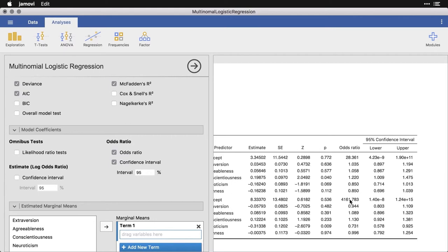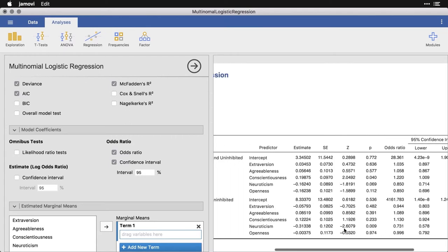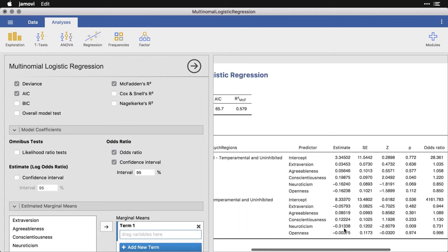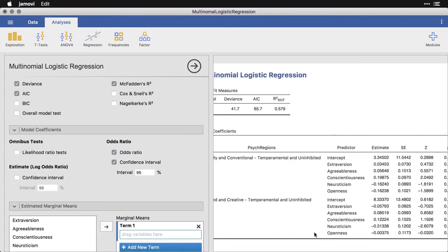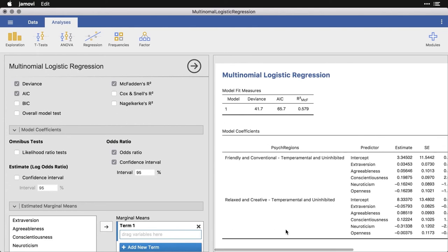Now you can ignore this one because it's the intercept. We don't expect anything particular there. It's the rest of the ones that we're interested in. And you can see, for instance, here, this second to bottom one, this is relaxing, creative, minus temperamental and uninhibited.